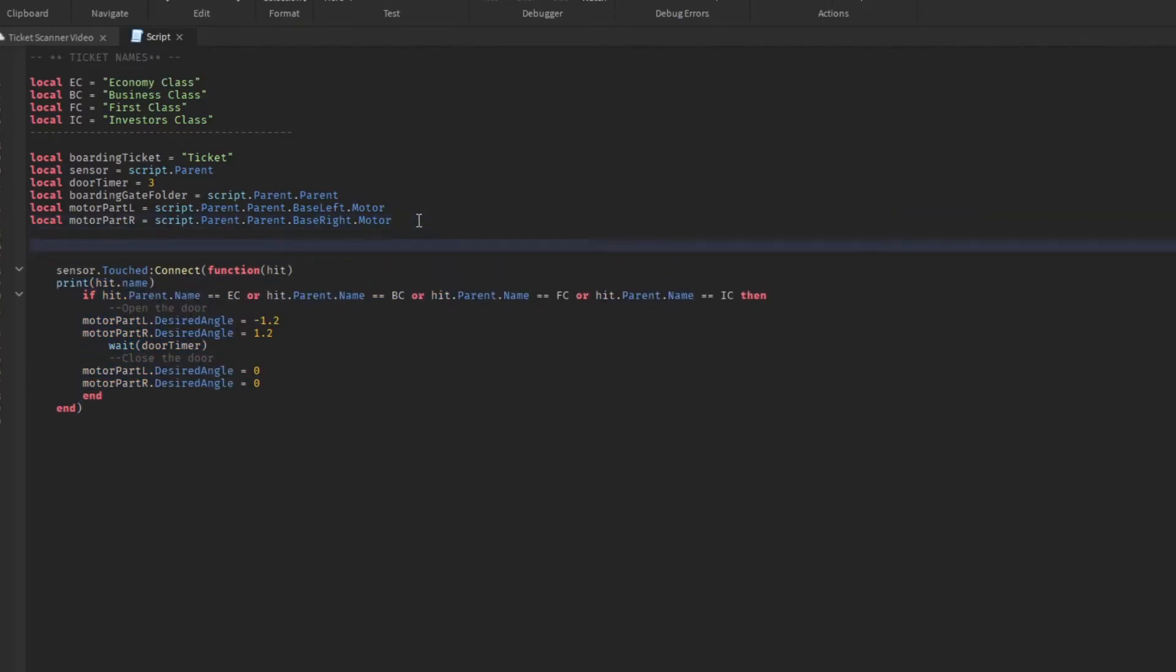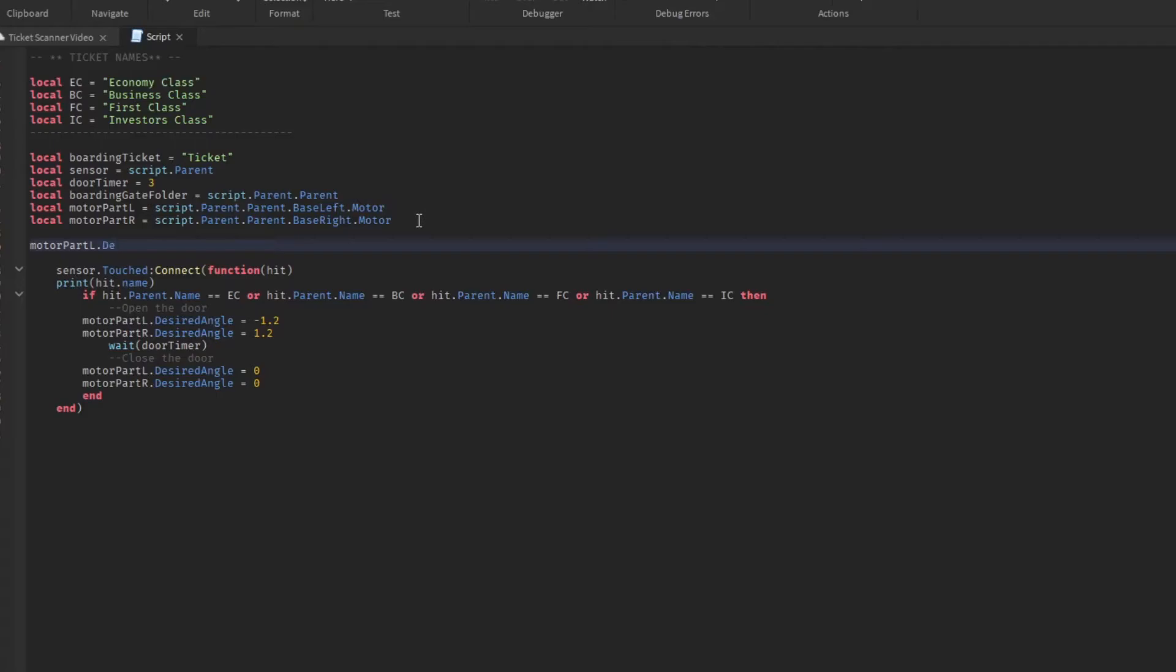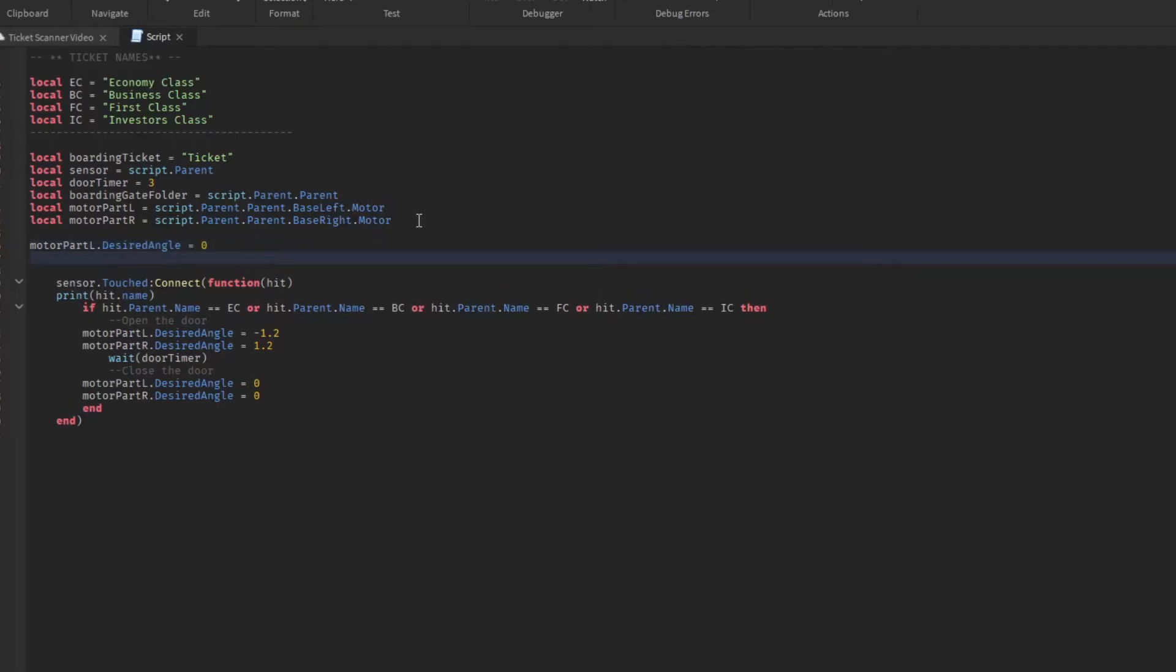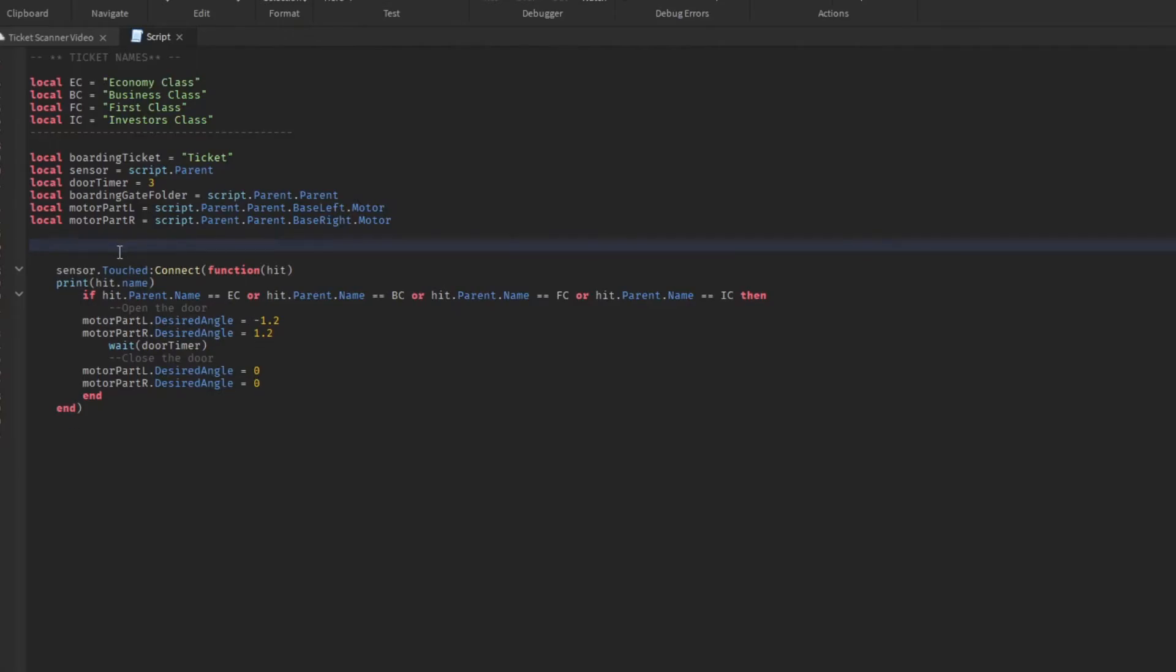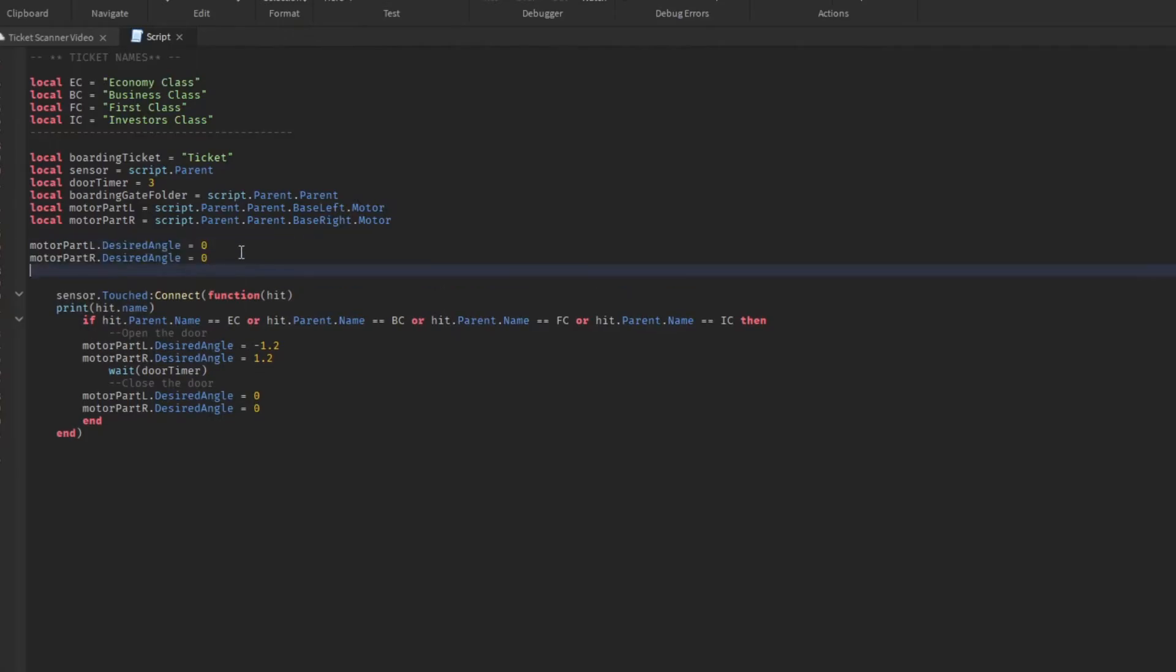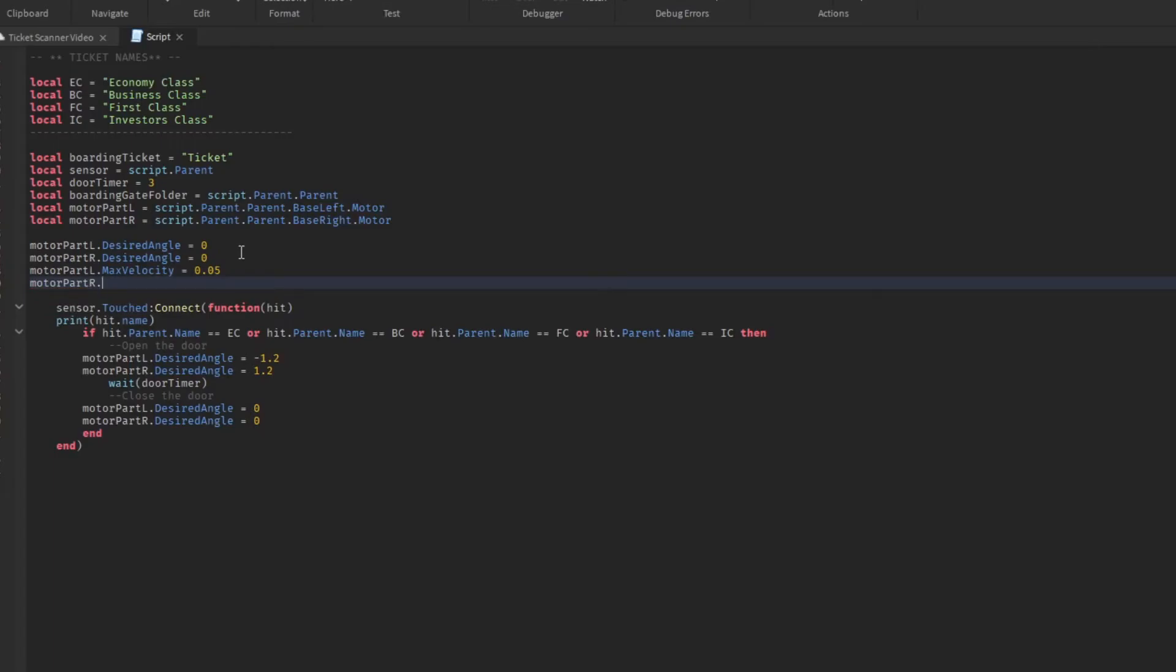Now I'm just going to do one more thing, and that is to make sure that we set the velocity in the beginning and the desired angle to zero in case anything weird happens and somehow it gets messed up. So we'll just go motor part left desired angle equals zero. Do the same for the right one. I'm just going to copy paste it. And then we'll also go motor part left dot max velocity equals 0.05 because we haven't set that yet. We're going to do this for the right motor now. Awesome. There we go. So now we have set all of—we've initialized all of these, set them to what we want to in the beginning, and then change the motor when we want to open it, wait for a few seconds, and close it back, put it to zero.